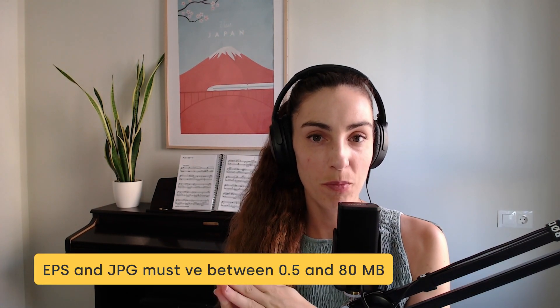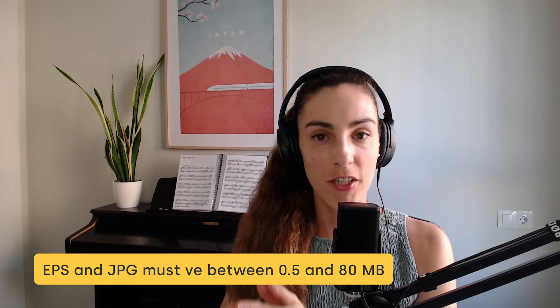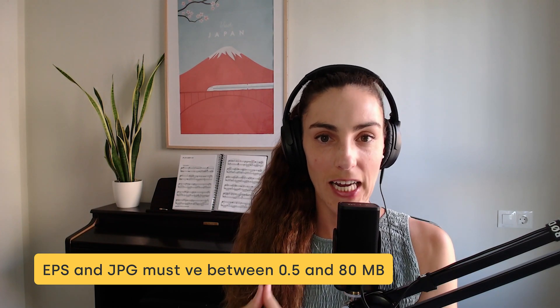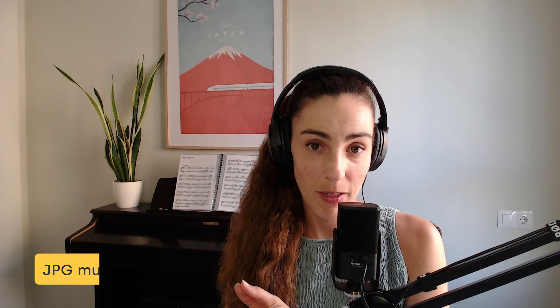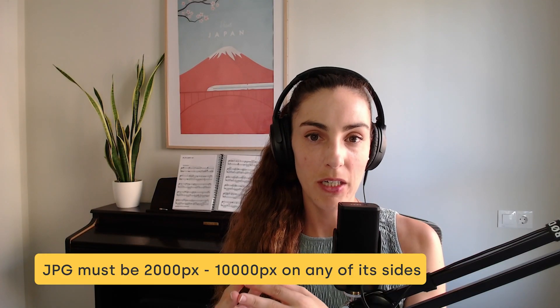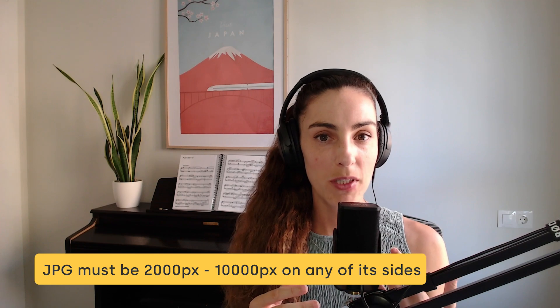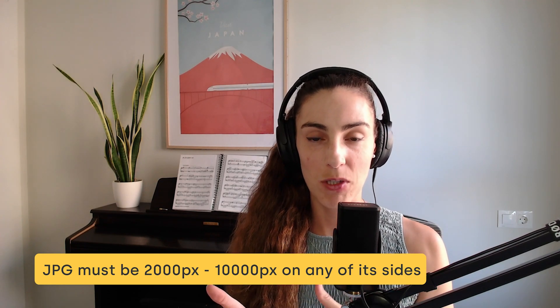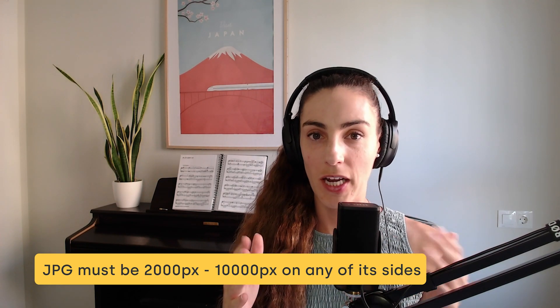I'm editing, and I realize that I completely forgot to talk about file size. The EPS and JPEG files should be between 0.5 and 80 megabytes. The JPEG files should be between 2,000 and 10,000 pixels on any of its sides, and they should both be RGB.